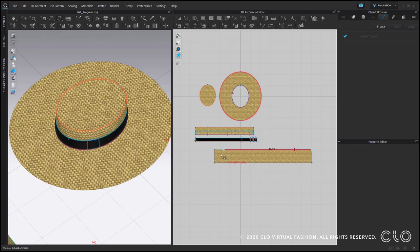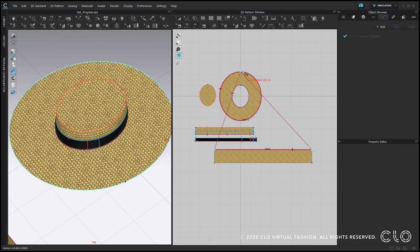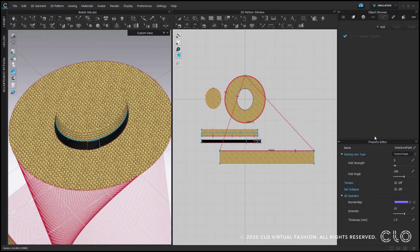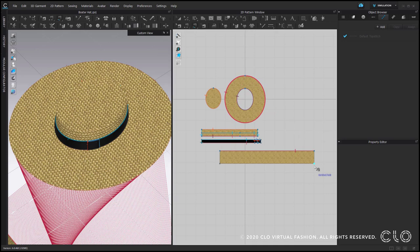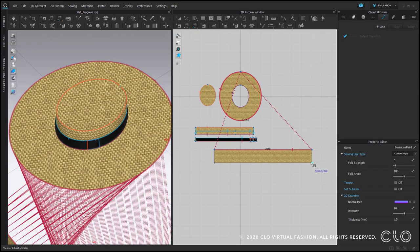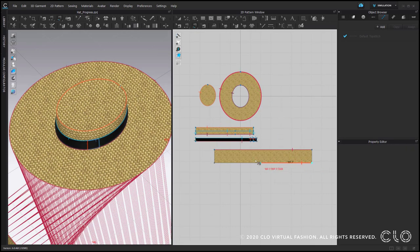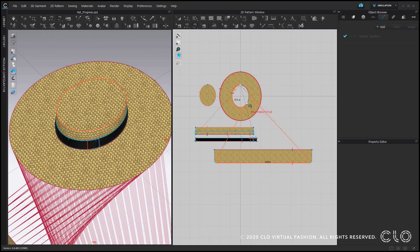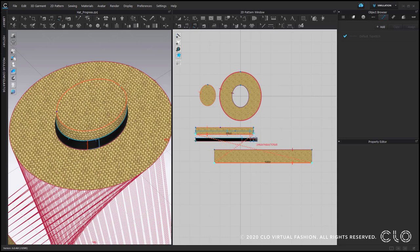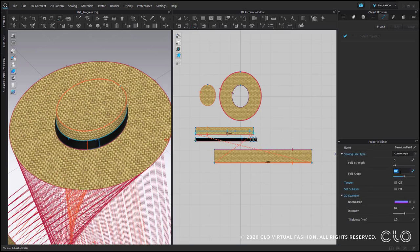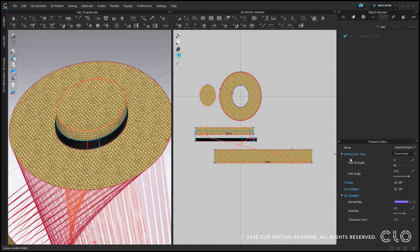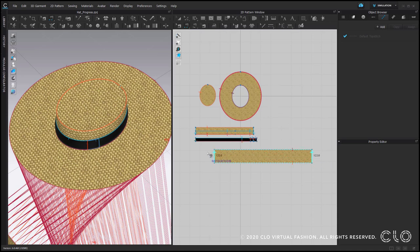And now we can continue with sewing. One side should be sewn to the outer edge of the hat, seam line type turned. And then we create the other sewing connection. And we could connect it to this circle pattern piece. But I would recommend you to actually connect it to the side pattern piece. So this one. And here again, we need to change the fold angle, here it's 270. And don't forget to close the sides.